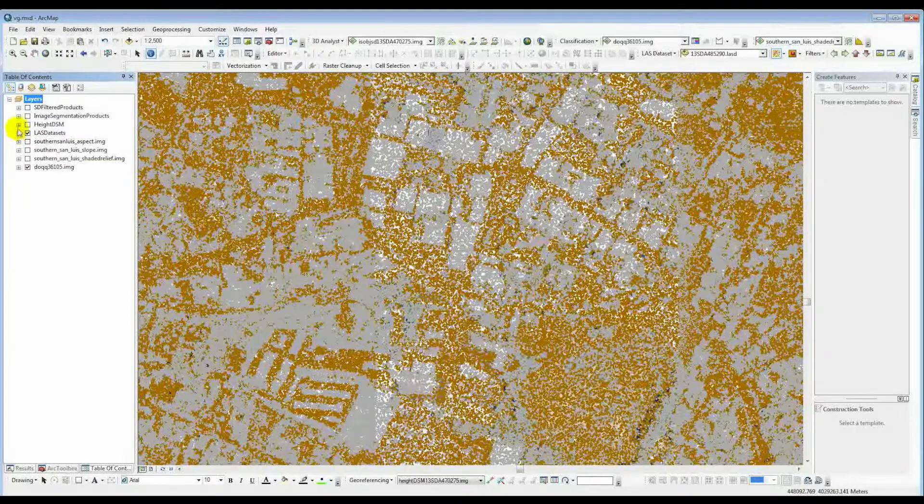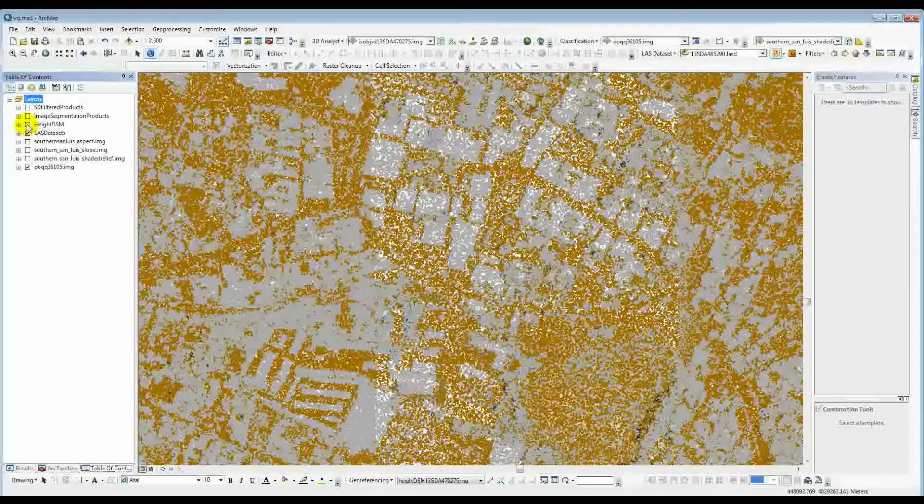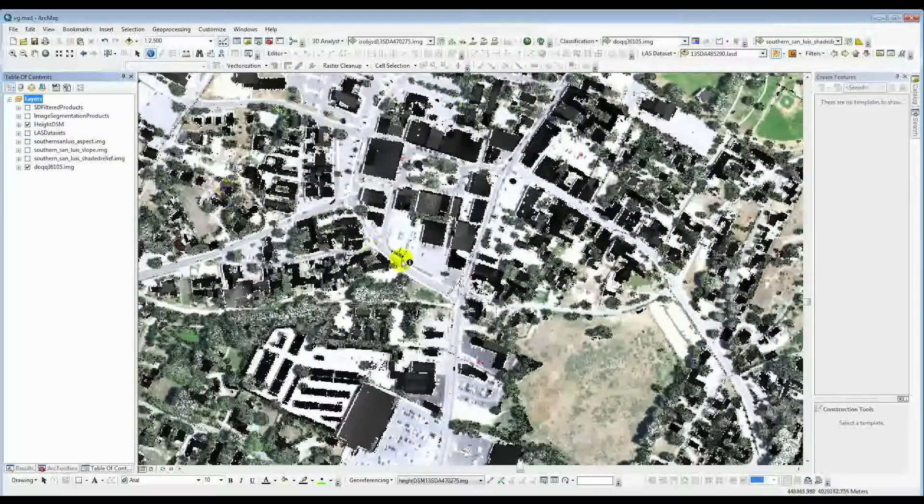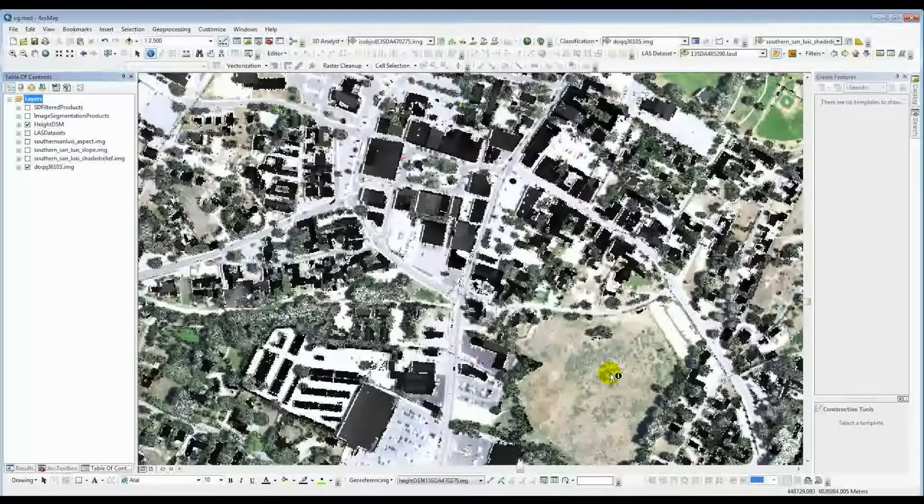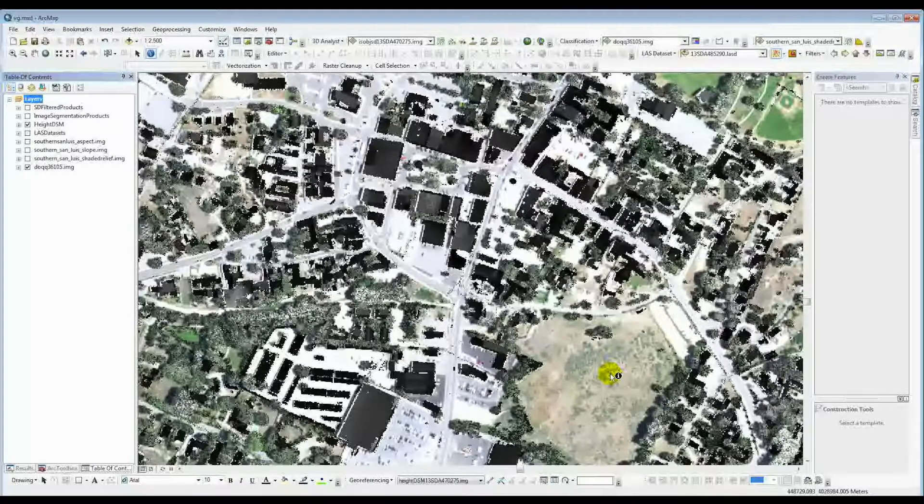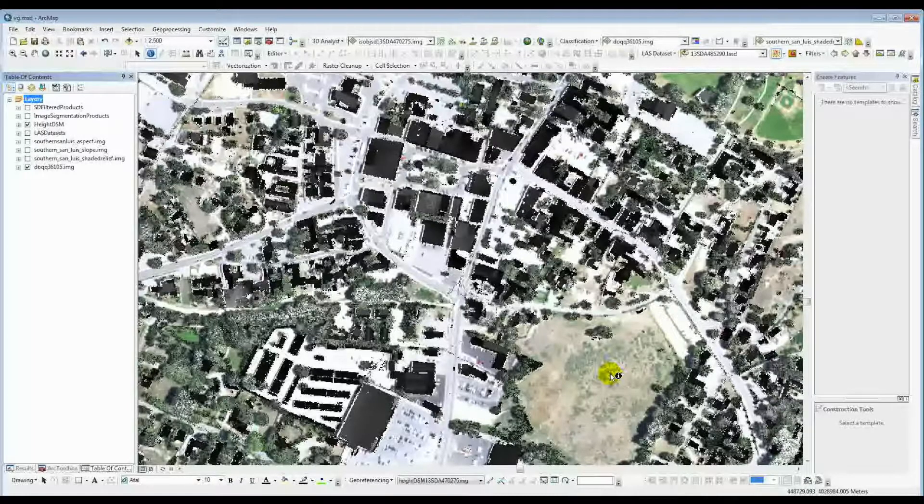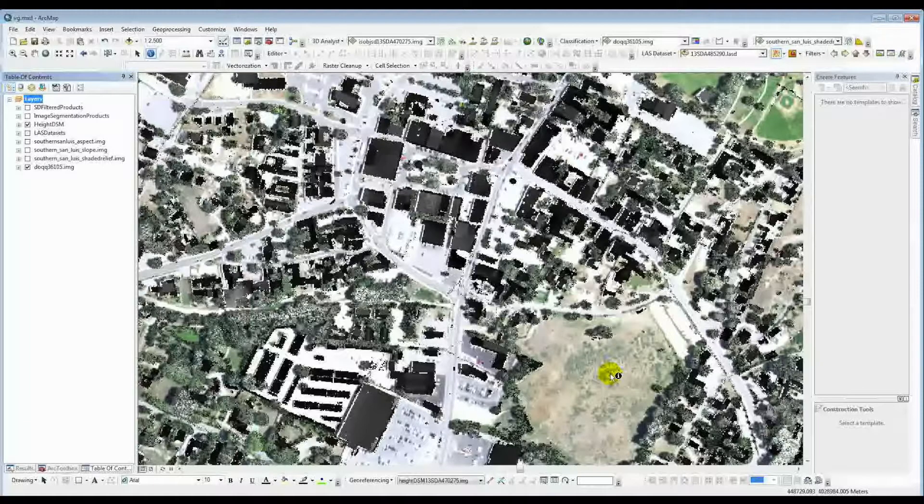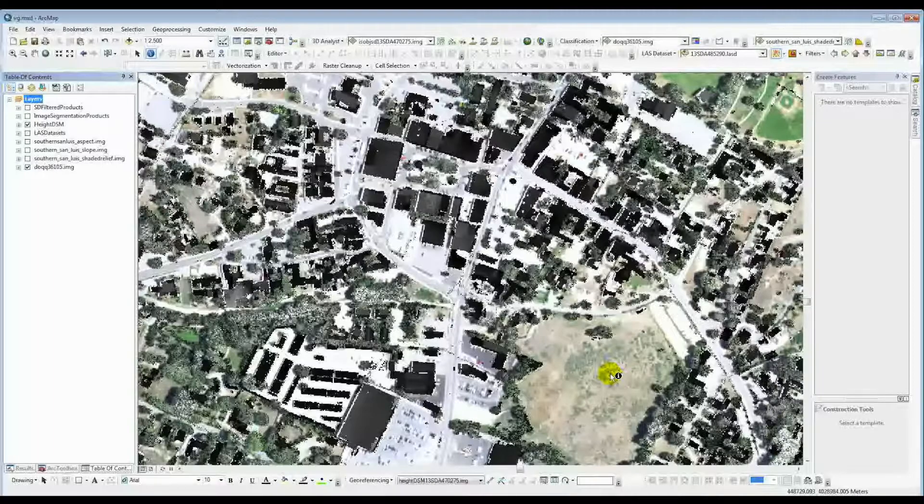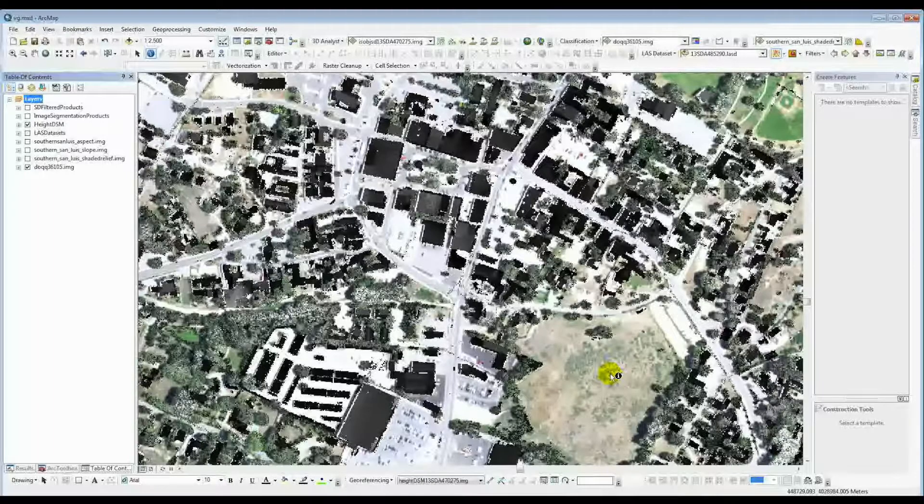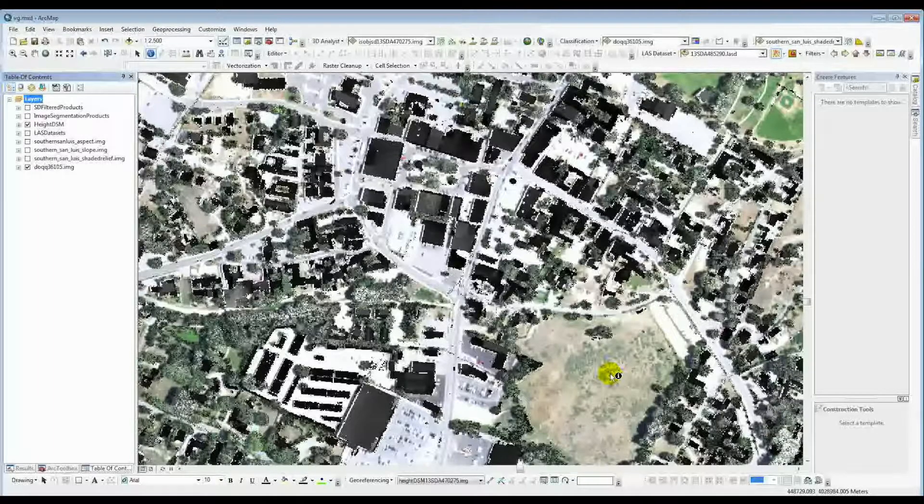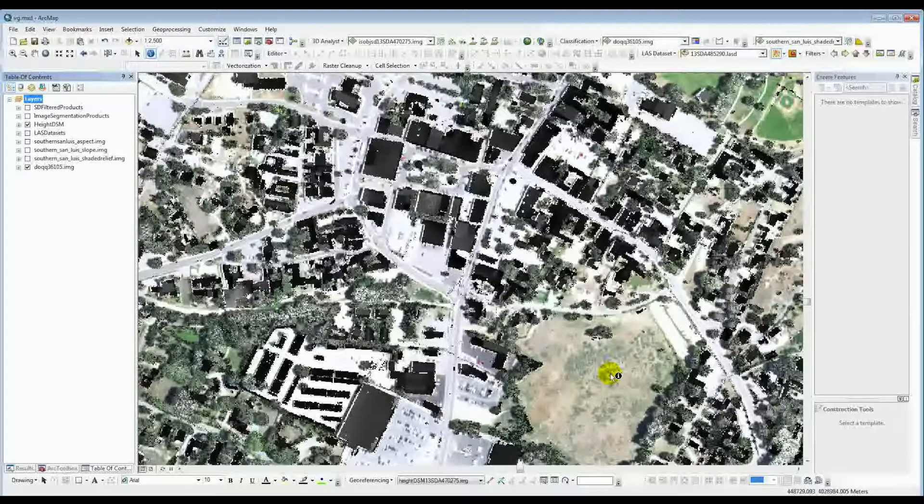Then with those LAS datasets, as we talked about, we create these height DSMs. We first create an elevation DSM based on the unclassified LAS return, and then we subtract that out from the regular bare earth DEM to get these height DSMs. These are heights above ground in whatever elevation units you're using. In this case, it was meters, but can be feet.